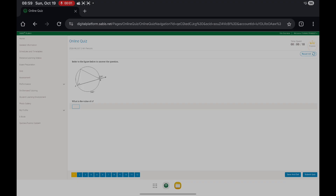Question 1: what's the value of angle x? In order to find angle x, we need to find the value of this angle. We know that this angle is equal to 70 degrees. And we know that 130 and angle b gives us 180 degrees, so this is 50 degrees. Now we simply add up 70 and 50 to get 120, then 180 minus 120 gives you 60 degrees. So x equals 60.